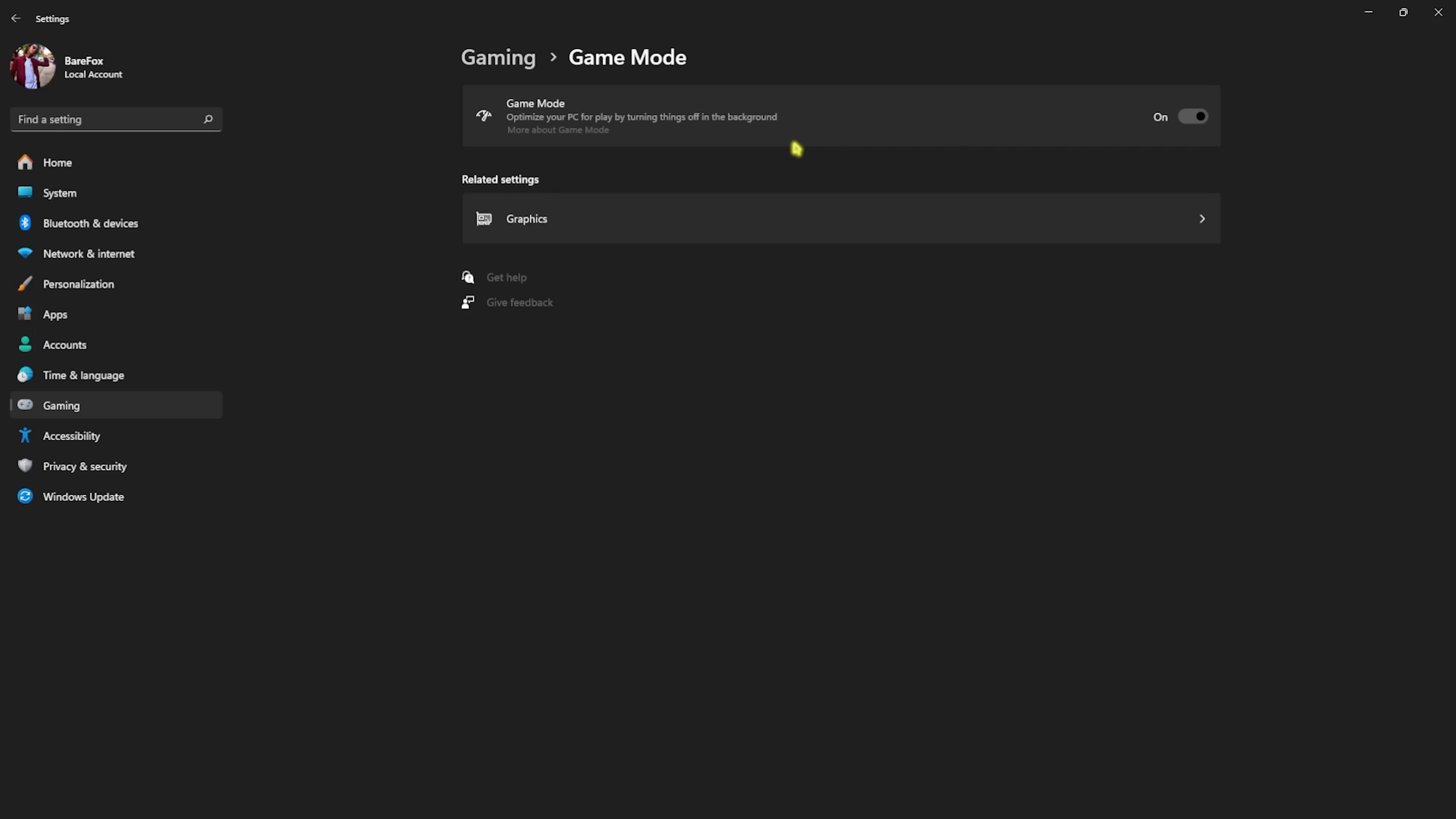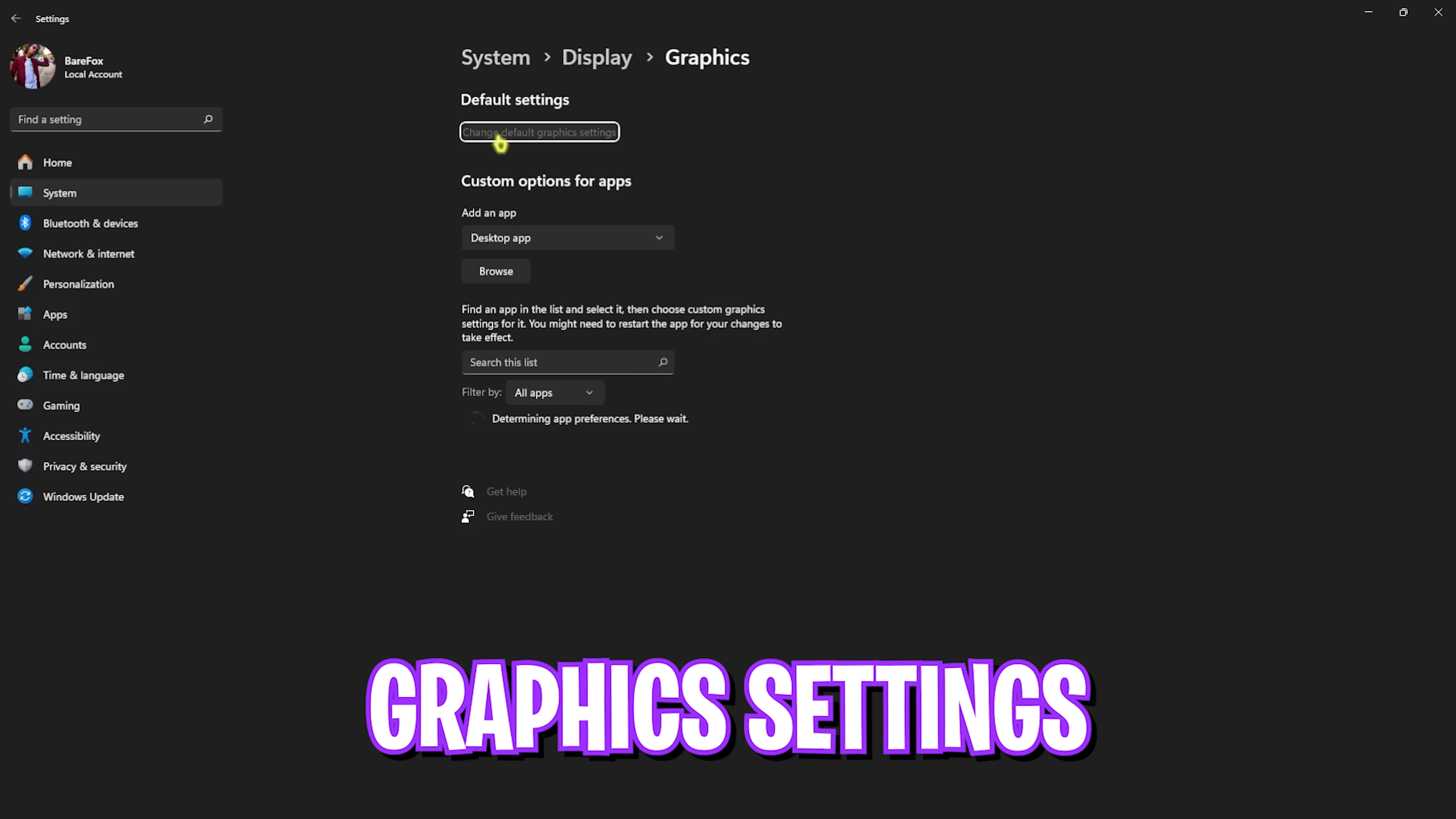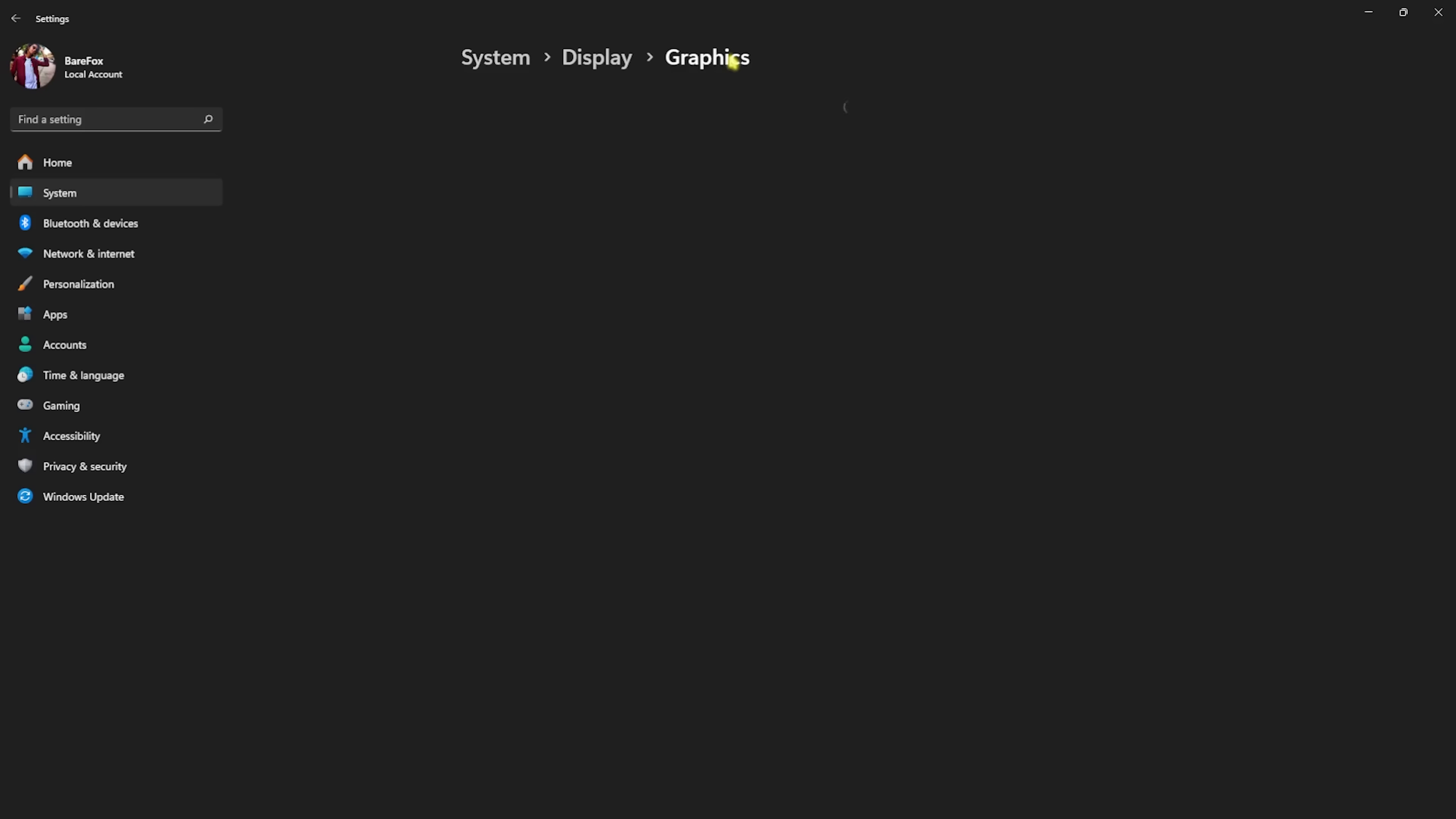Go back to Gaming, head over to Game Mode, and then enable Game Mode. This will optimize your PC by turning things off in the background, enabling better performance, and reducing notifications.